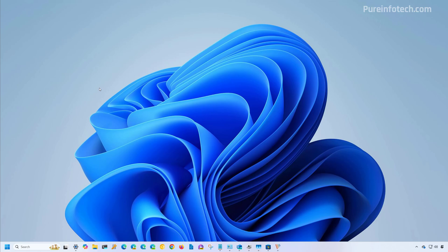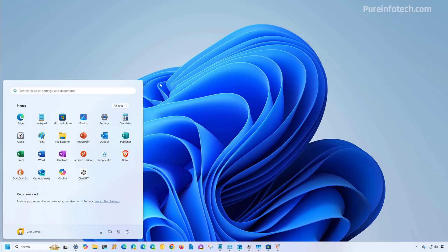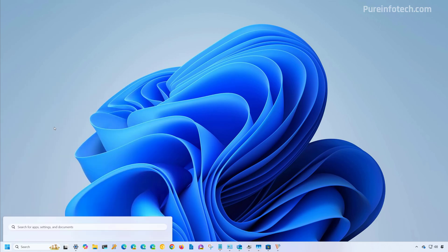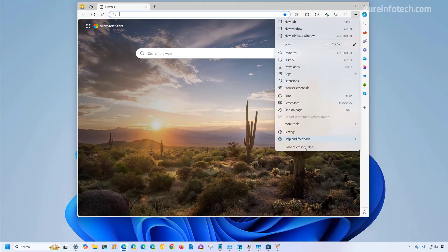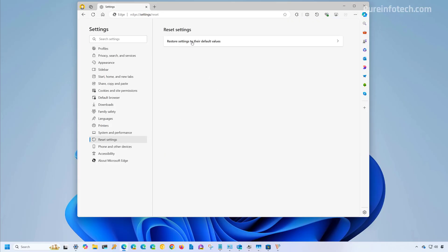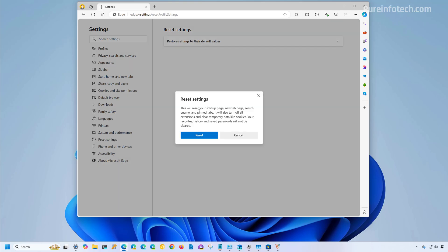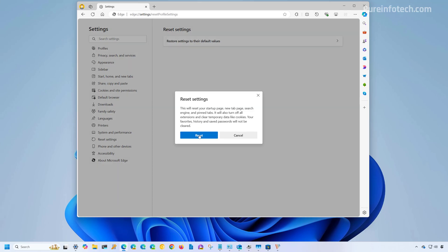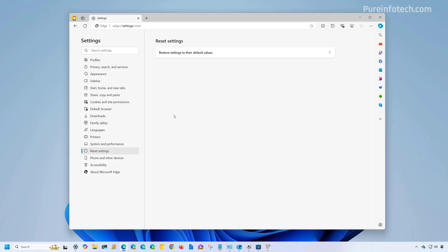So to reset Microsoft Edge, do this. Open start and look for Microsoft Edge and open the app. Now open the settings, go to reset settings, click the restore settings to their default values. And here you get a brief description of what's going to happen. And just click the reset button. After a few moments, the browser will complete resetting the settings.